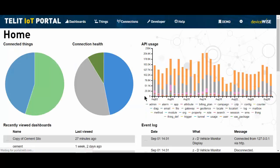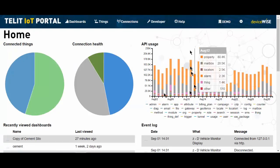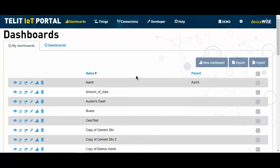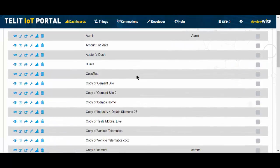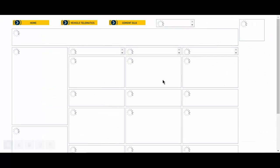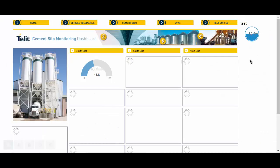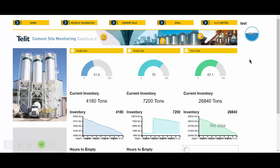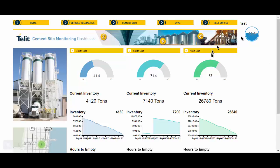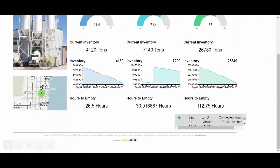This is our demo portal, fully populated. And if I go to my dashboards, I can look at the cement silo. And this is a dashboard using all the same tools you just saw. Obviously, a little bit more time and energy put into it. But we have a map. We have a couple different types of charts.